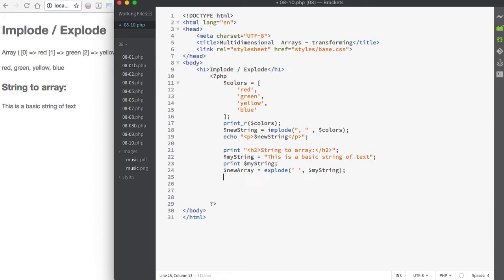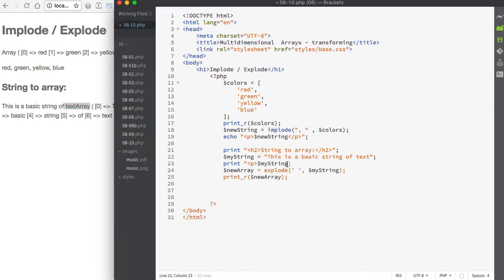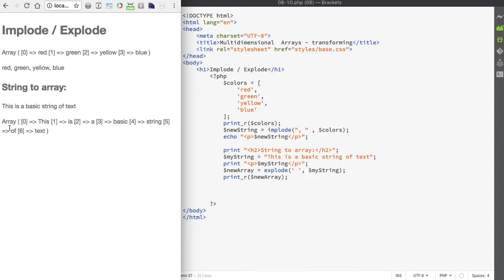Because this is now an array, I would have to use print_r instead of print to display it. If we save and look in the browser, you can see I have a new text array. Let's wrap myString inside a paragraph for a bit of spacing. You can see the new array — it indexes each element of the string looking for the separator of a space, and assigns numeric indexes to each, which now become values of the array.